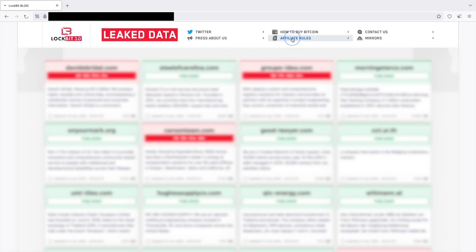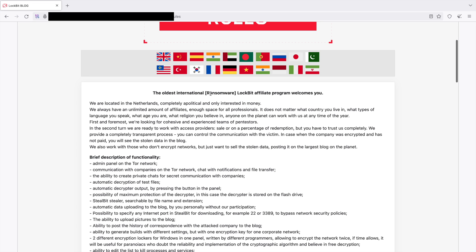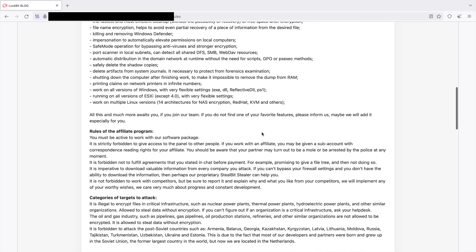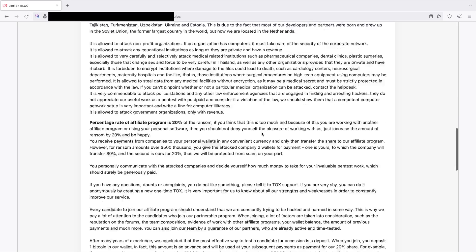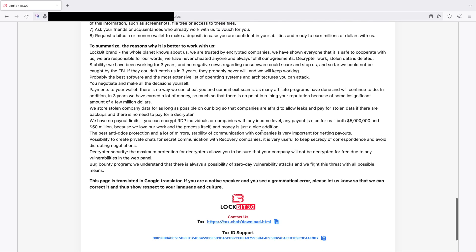I'm not really sure about the ethics of showing you the actual URL for this website, so I'm going to blur it out — but if you google it you will find it. I take no responsibility if you go here and something bad happens to your computer. This is the website for LockBit — they're a ransomware-as-a-service group. You rent their ransomware from them, they get a cut, and we'll get into that in another video. You can see they've got affiliate rules that the affiliates — the people that actually do the attacks — have to abide by. It reads: 'The oldest international ransomware LockBit affiliate program welcomes you. We are located in the Netherlands, completely apolitical, and only interested in money.'